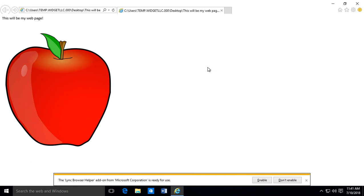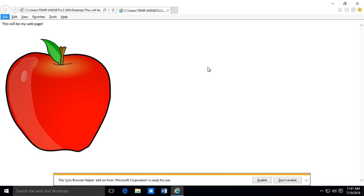So you can now take this web page along with the pictures that are with it, and you can copy that up or use FTP up to a live website. And from there you can actually use that out on the Internet. So that's how we save a Word document as a web page in Microsoft Word 2019. Thank you.